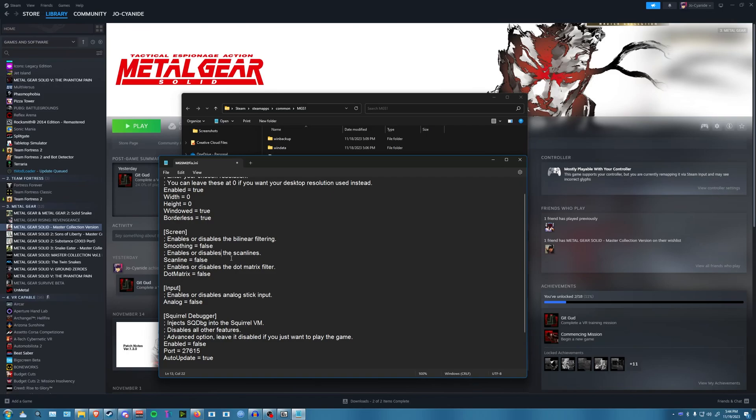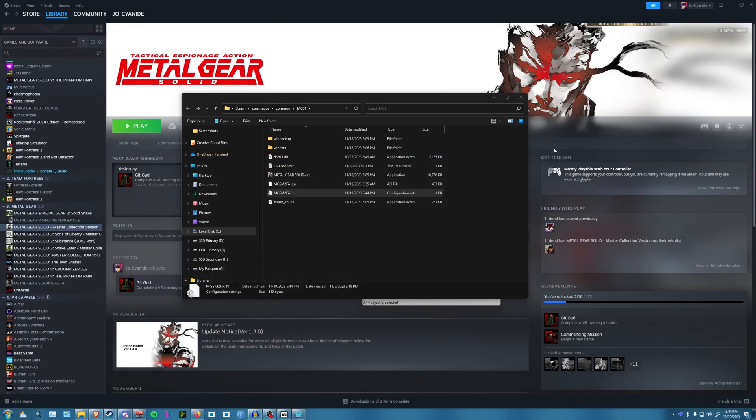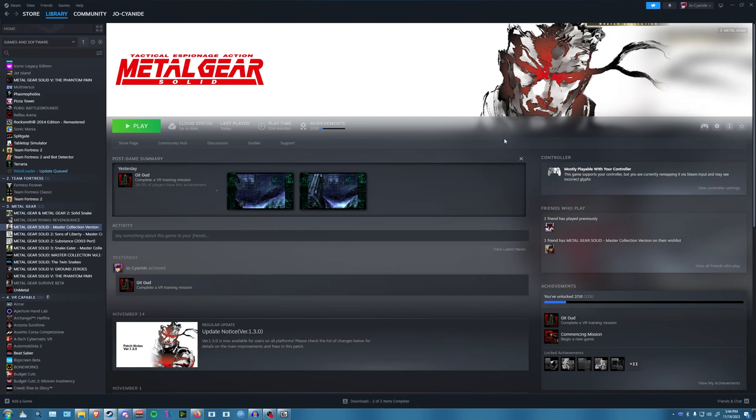This disables the blur called bilinear filtering. These are meant to emulate CRT filters, but they look actually awful. These are by Konami, not NUGS, so that's Konami's fault. Down here is the analog control. You're going to go ahead and type in true. Save the INI file, but we're not done quite yet.